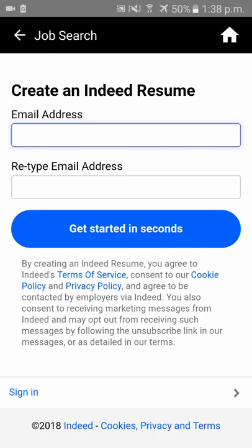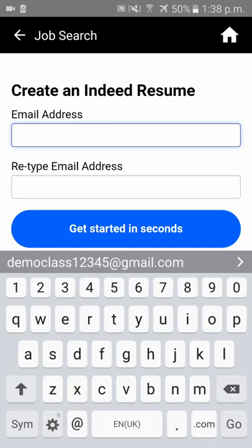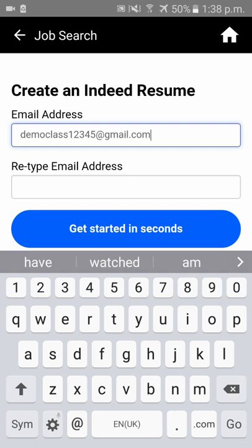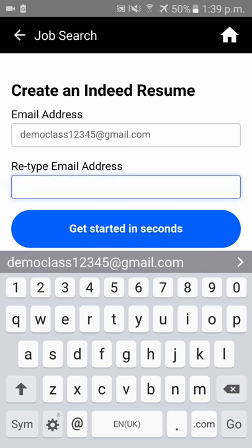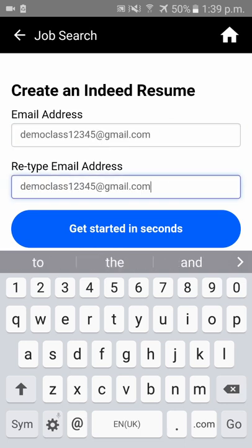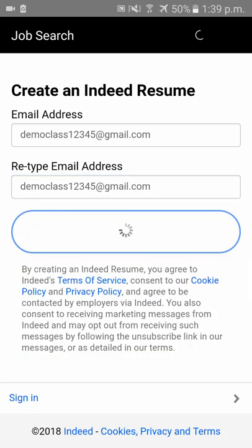Now please enter your email ID and re-enter your email ID, then click on 'Get Started in Seconds'.